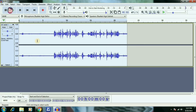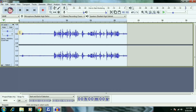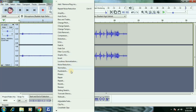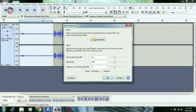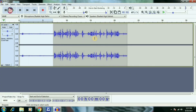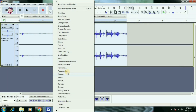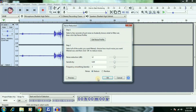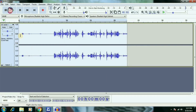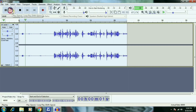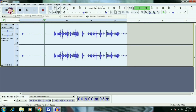So guys, we can see that in our audio samples we can select the noise, then select the effect, and select noise reduction. We then select the noise profile, and select the same audio clippings.